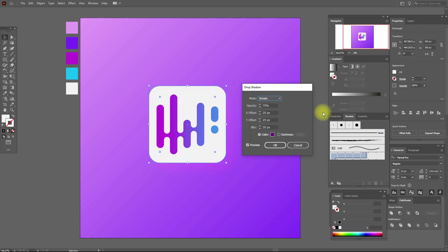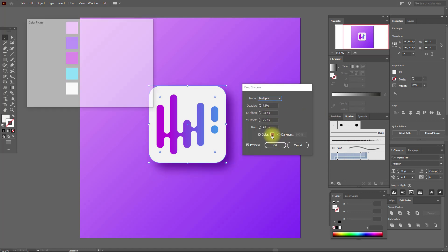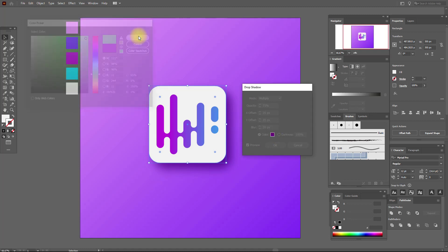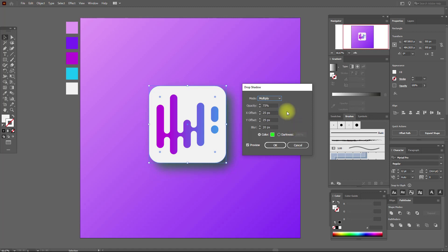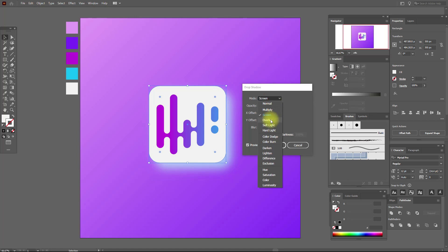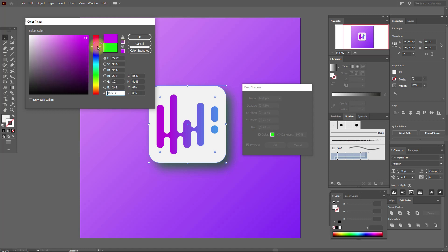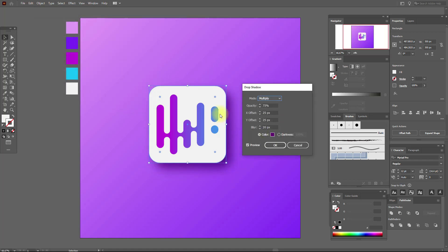You can also change the opacity. You see? You can also select, for example, a green color, and the same — if you change the opacity it will give a different effect. I'll select this color, I think it's prettier.